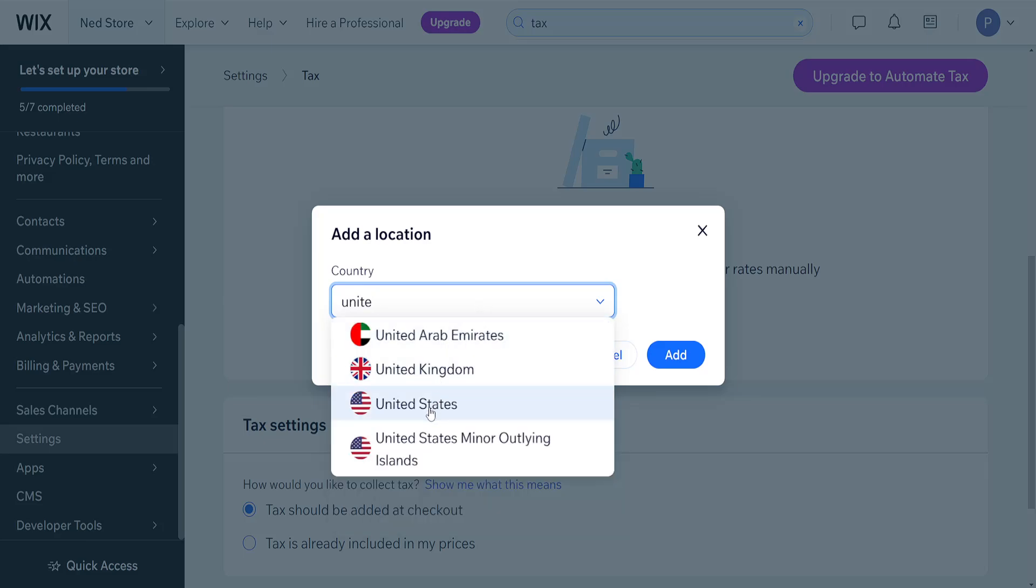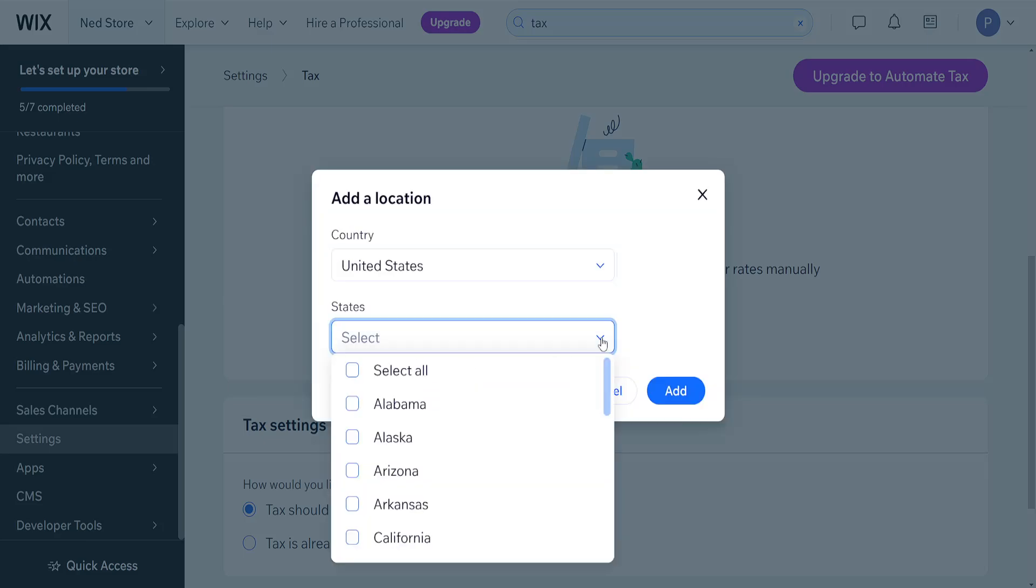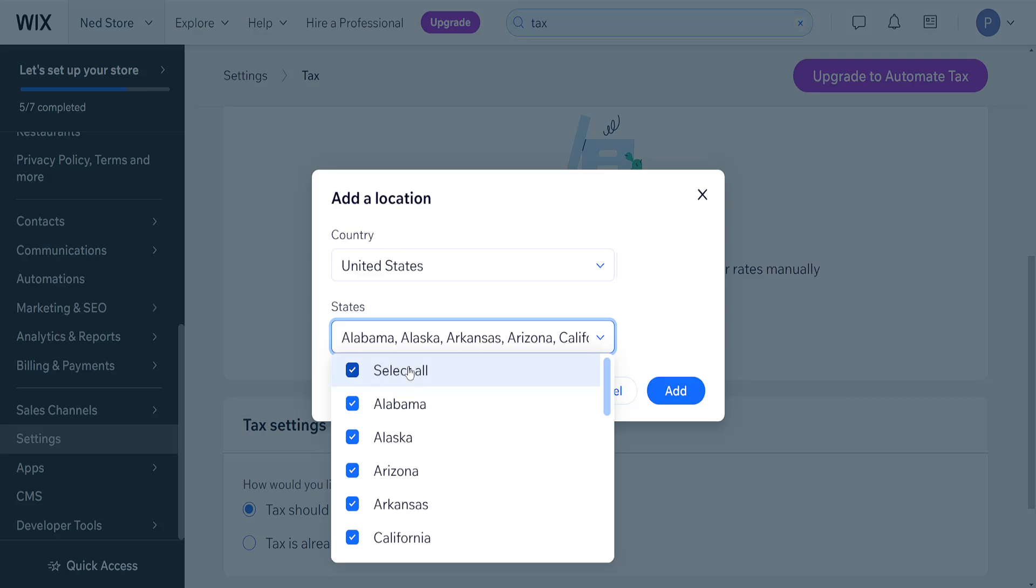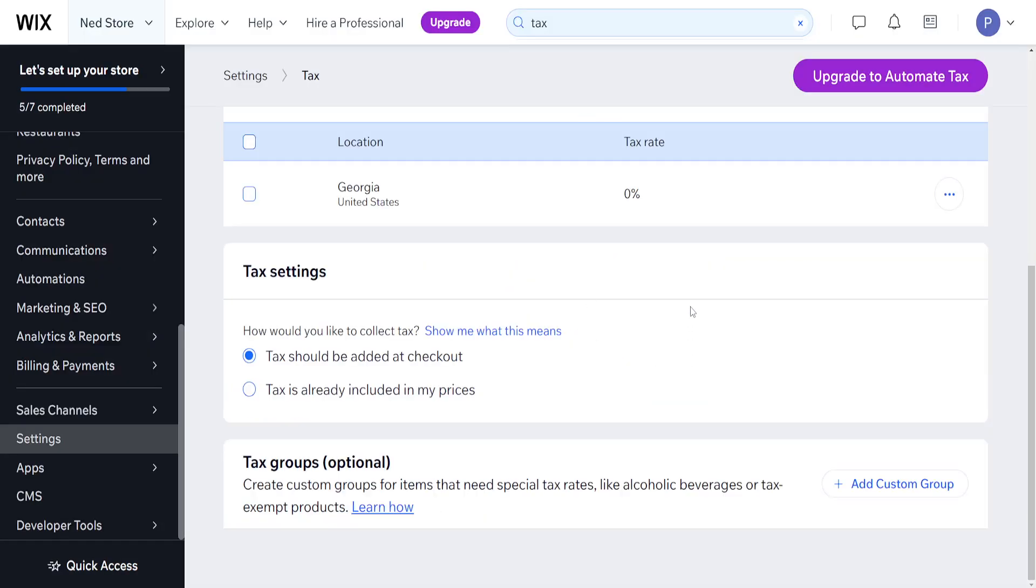I will do the United States and add Alabama as a state. If you want to add all states in the United States, simply click on select all and then click on add here.